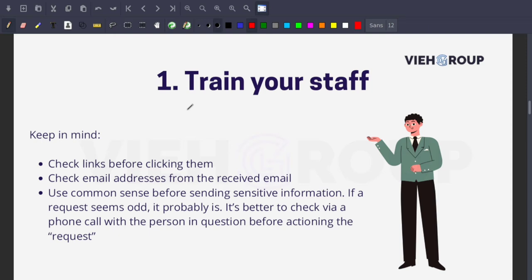One of the most effective ways to protect against cyber attacks and data breaches is to train your employees on cyber attack prevention and inform them of current threats. Every day a new cyber attack or phishing campaign emerges, so always keep your staff trained and updated on the latest scams going on.